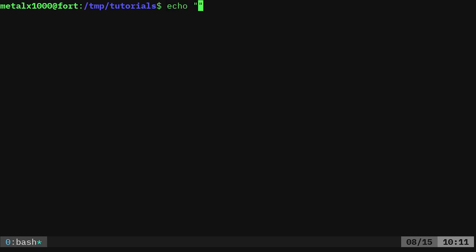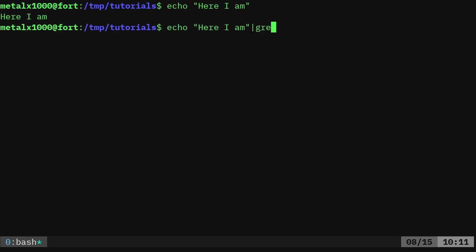We're going to use echo and I'm going to say 'Here I am' and that will echo that out. Now we can pipe that into grep. And normally you use grep to grep through files to find matches and output those lines or at least say this file contains that.